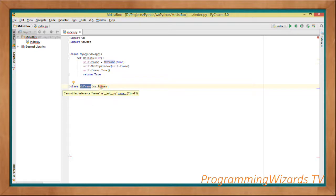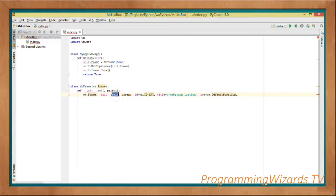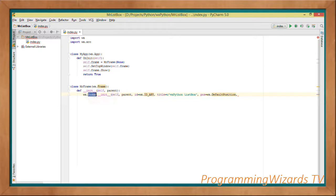Now we define our MrFrame class, which derives from wx.Frame. It has an __init__ function taking in self and parent. Inside, we invoke wx.Frame.__init__ — basically invoking the init method of the parent Frame class.